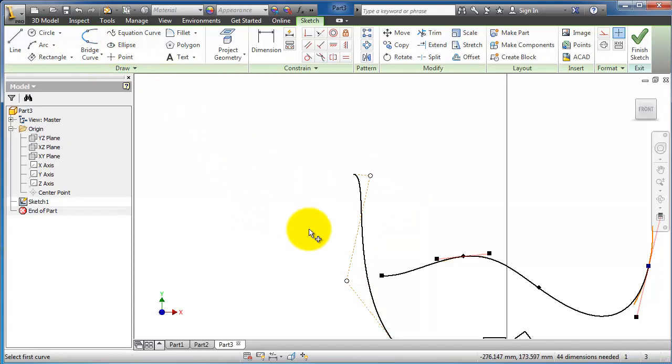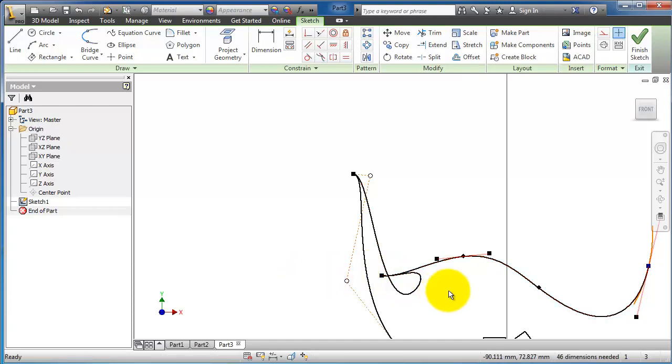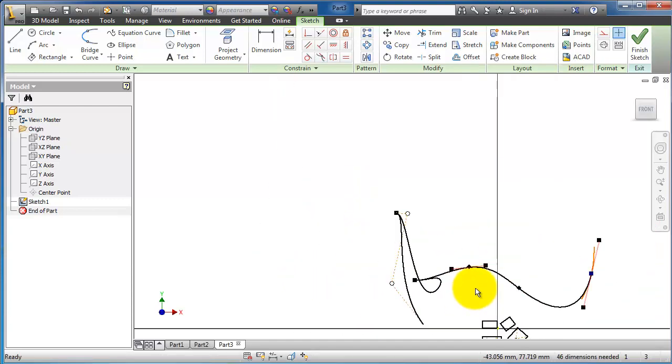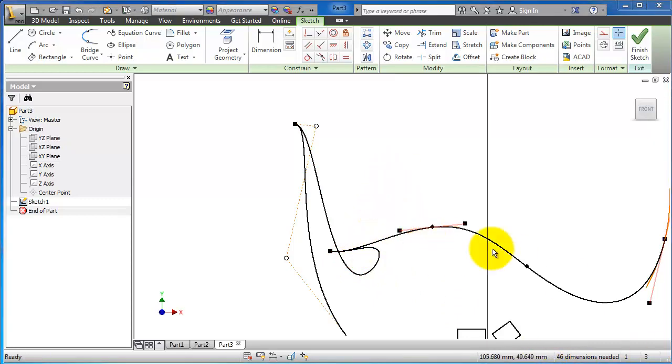Then you have the bridge curve, which you can use to connect splines or make a bridge.